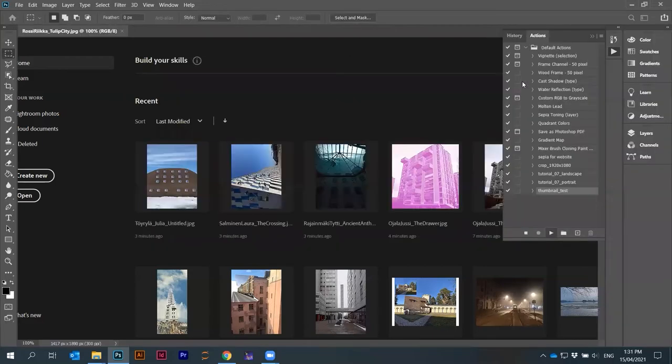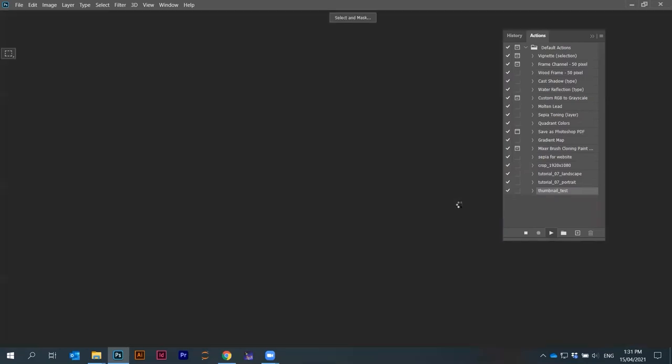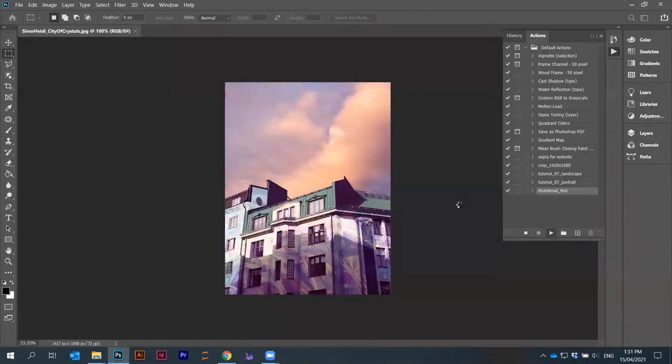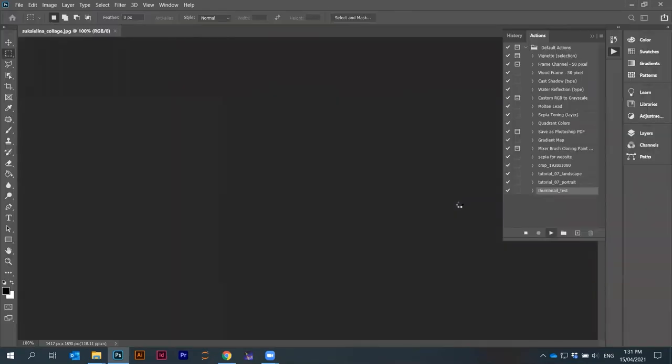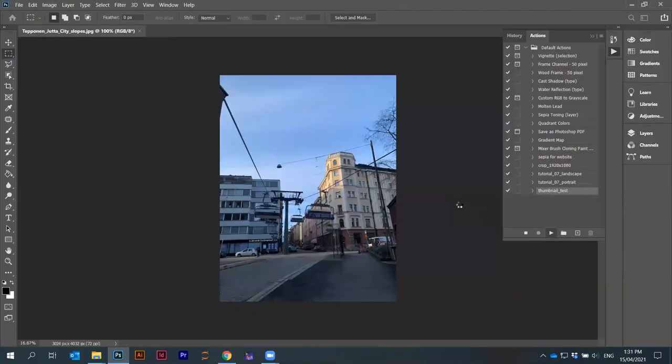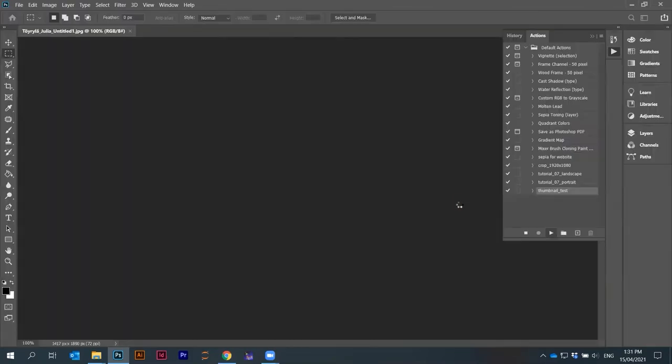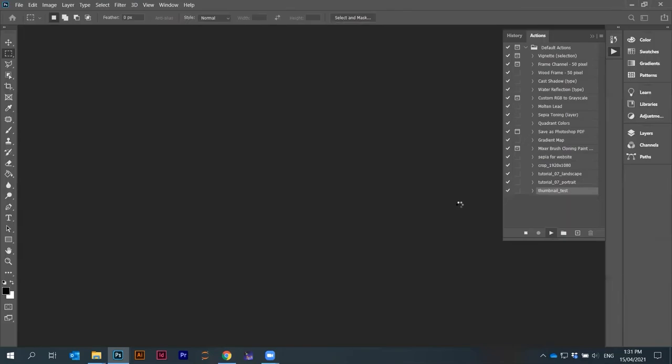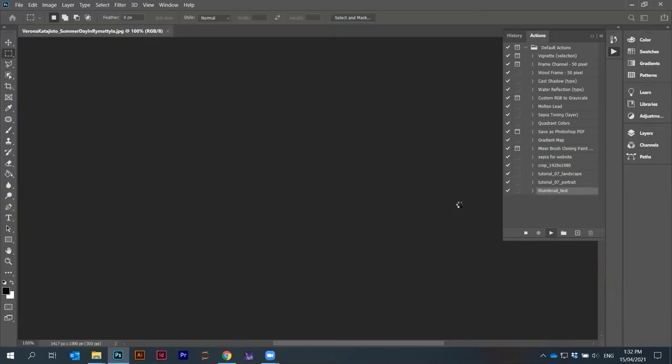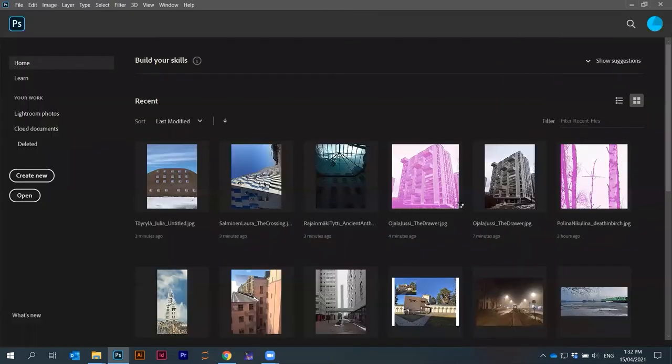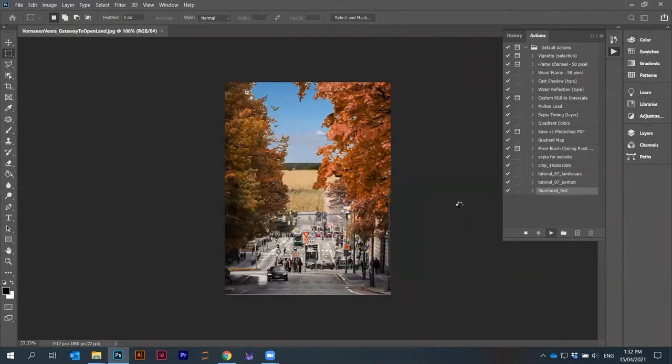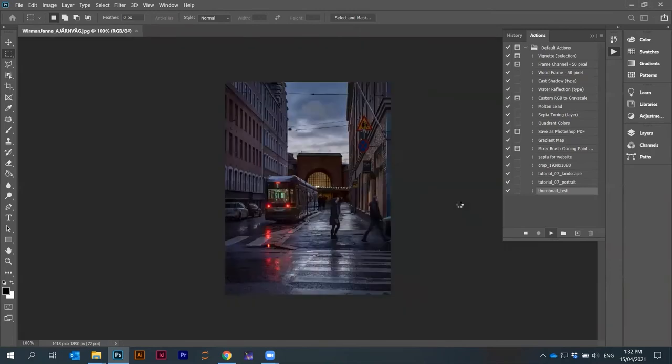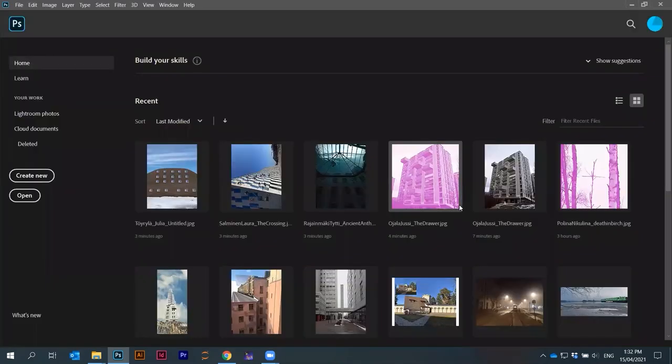You will see that Photoshop is now opening every image and applying the action and then closing the image. I'm not sure if this close is necessary at the end. I'm not sure if save is necessary. You have to experiment with that. In any case, this action is just now applied on all the images.